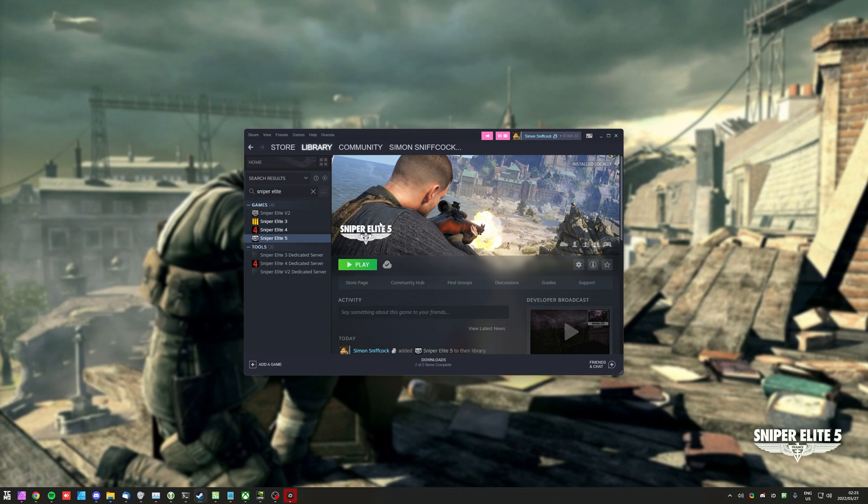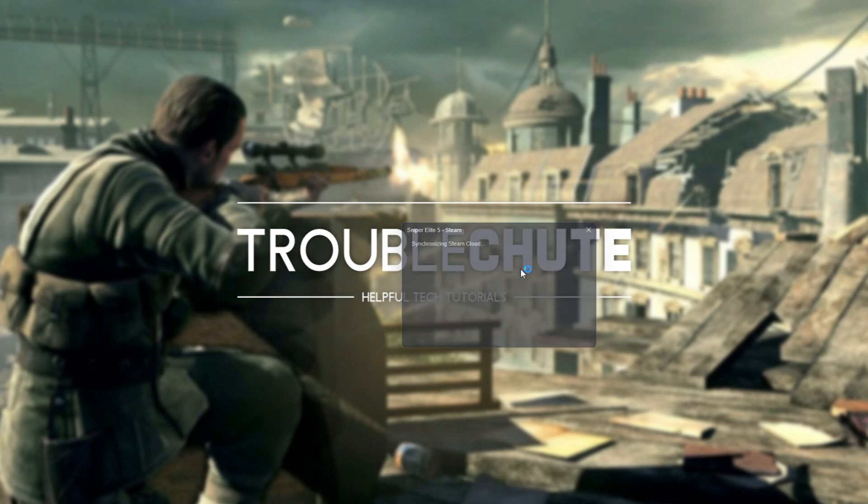On top of this, close all background programs, run as little as possible, including overlays, and make sure everything's up to date. Anyways, let's get into firing up Sniper Elite 5 for the in-game options.